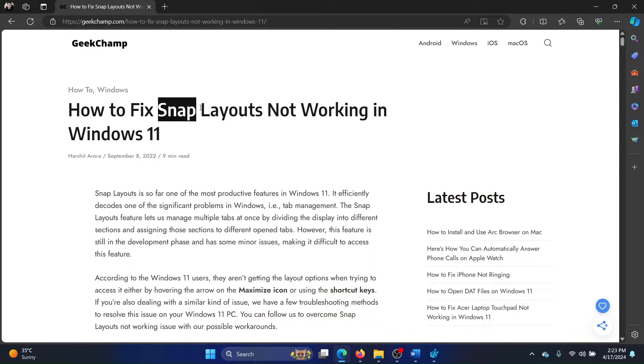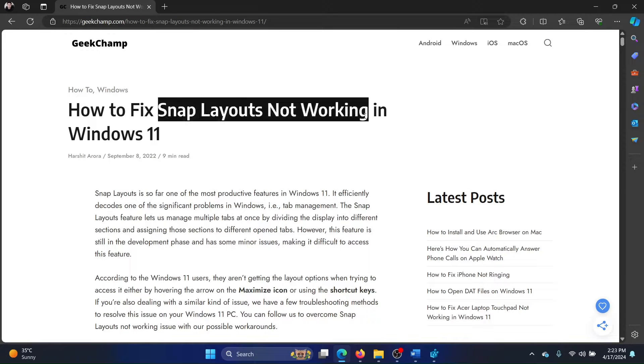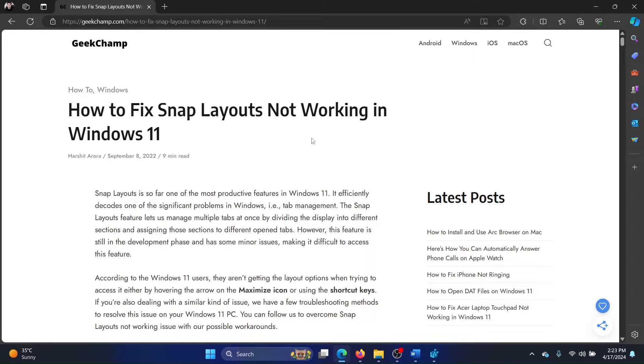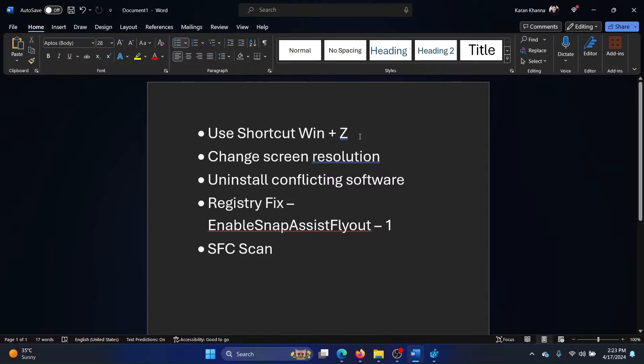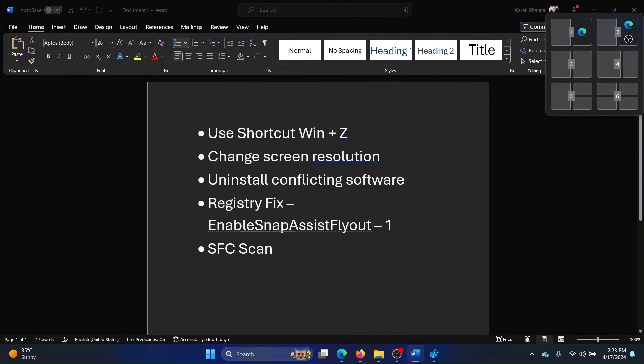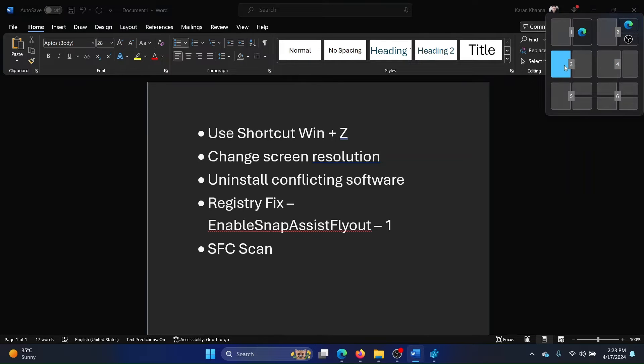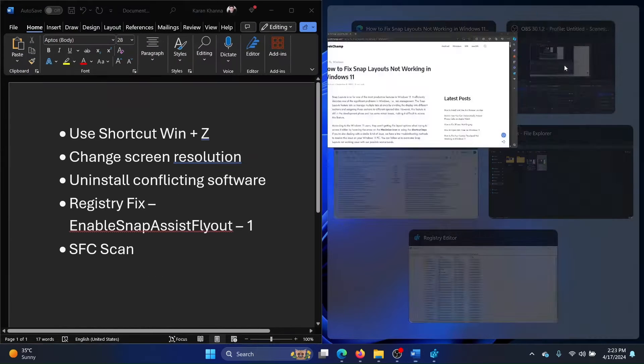Hey friends, if snap layouts are not working on your Windows 11 computer, then please watch this video. I will guide you through the resolutions. Now, how do we open the snap layouts? First of all, the new process is by pressing the Windows key and the Z key together, and this is how it looks like.